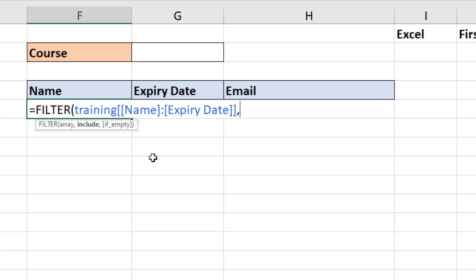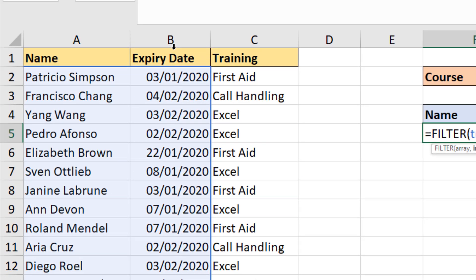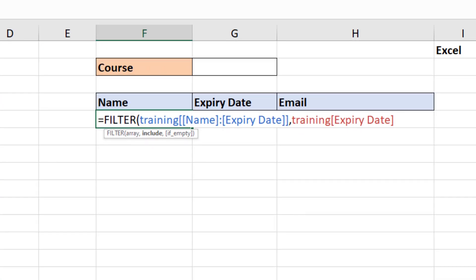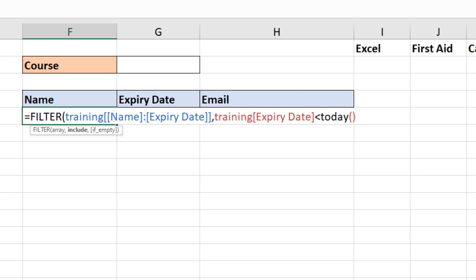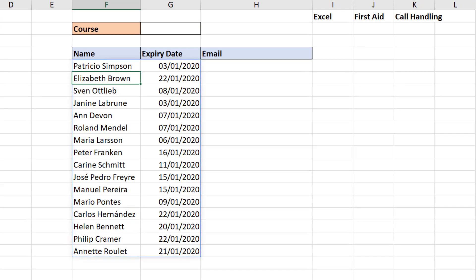This is where we put our filter criteria. I want to know if the training has expired, so I'm going to ask if the Expiry Date column is less than today's date, using the TODAY function. I'll then put in my comma, and for the final argument — if empty — I'm going to display the text 'all up to date'. Then I'll close the formula and run it.